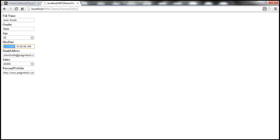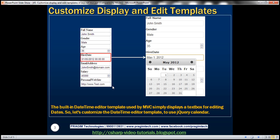Remember, anytime you have a requirement to capture dates from the end user, it's always recommended to display a calendar instead of asking the user to type the date into the text box by hand. For example, as soon as I click on the HireDate text box, we want a calendar to drop down. As soon as I select a date from the calendar, the selected date should be populated within the text box, and the calendar should immediately disappear. This avoids confusion with date formats, since different users may type dates in DD-MM-YYYY or MM-DD-YYYY formats. For this purpose, we're going to make use of jQuery calendar.